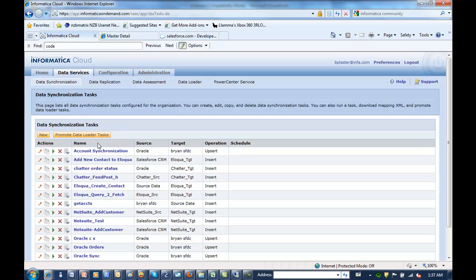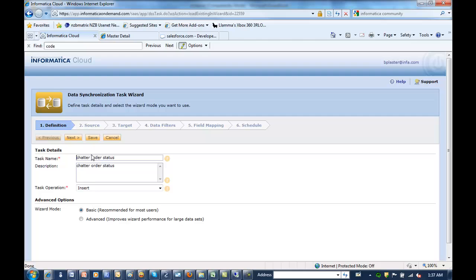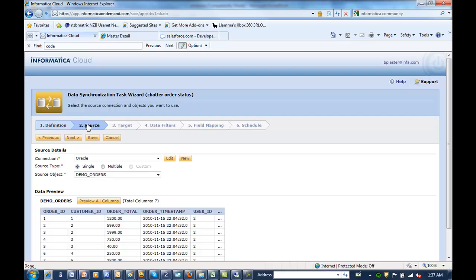Now what we're going to do is we're going to jump right into our data services. And I'll show you the Chatter order status data synchronization tasks that I built. So it's a nice six step wizard to success. And really the first step is giving it a name and what you're going to do. The second step is to find my source. So what we're going to say is, we want any orders that change. And we want to update the Chatter feed.